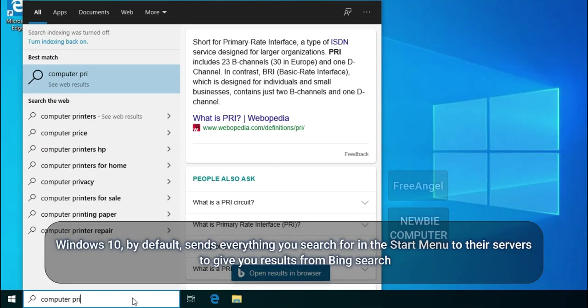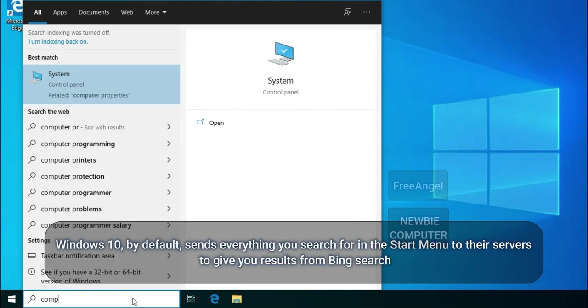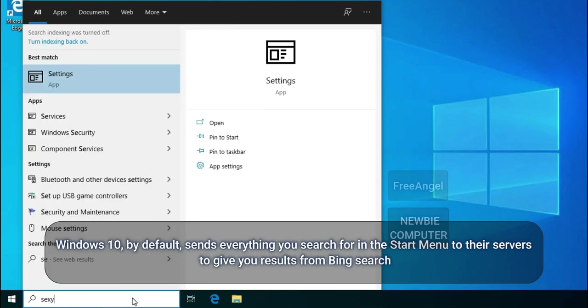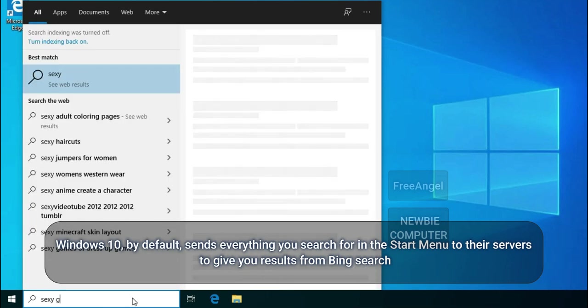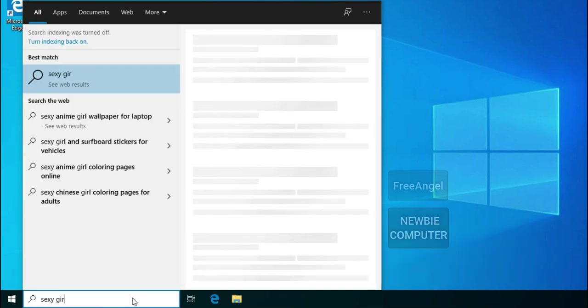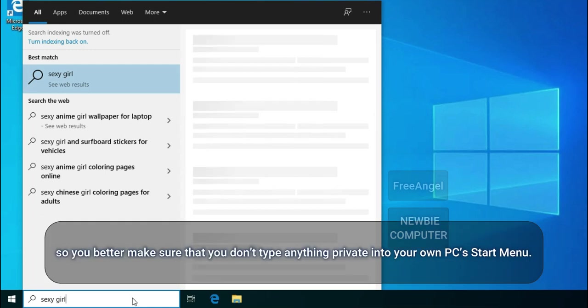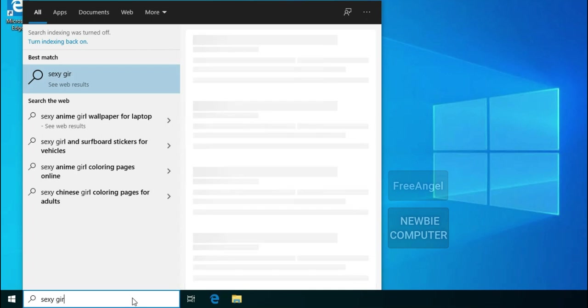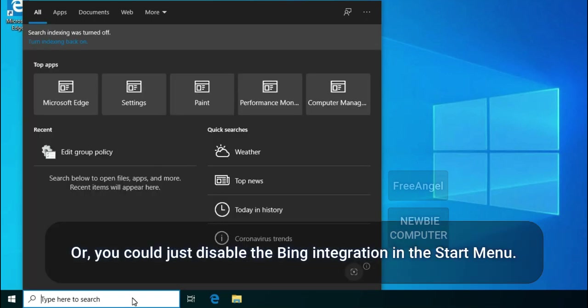Windows 10, by default, sends everything you search for in the start menu to their servers to give you results from Bing search. So you better make sure that you don't type anything private into your own PC start menu. Or, you could just disable the Bing integration in the start menu.